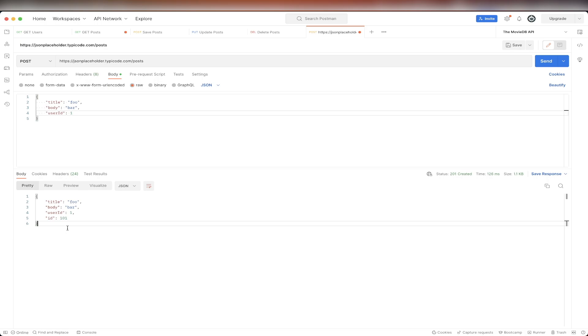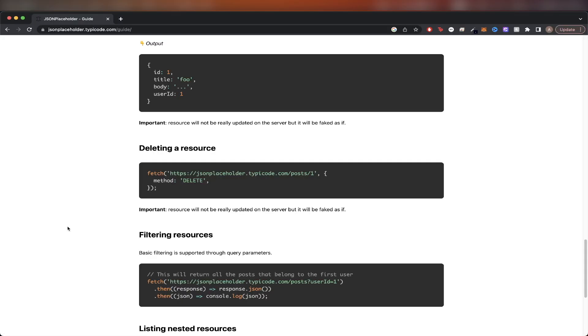Going back to documentation, I will show you one last example, and that's going to be deleting a resource. Just like creating a resource, this will not actually delete the resource, but we will fake it as though it was.